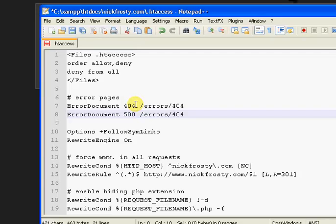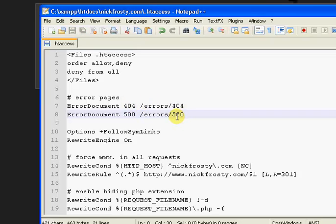That is, I believe, internal server error, so that's a problem with whatever, like an htaccess file. If you have bad code in your htaccess file, then you'll get an internal server error, which is a 500.